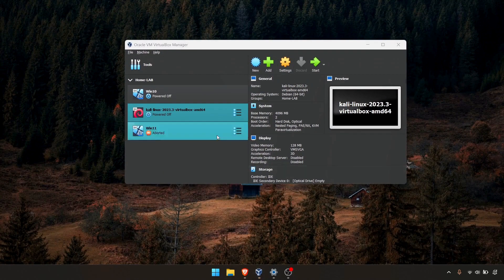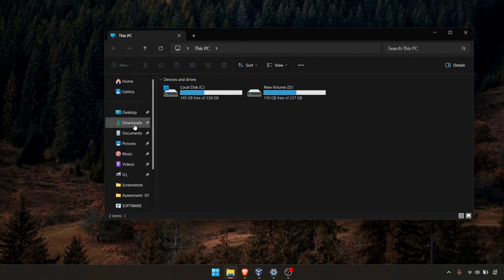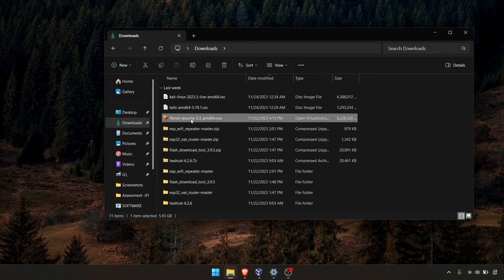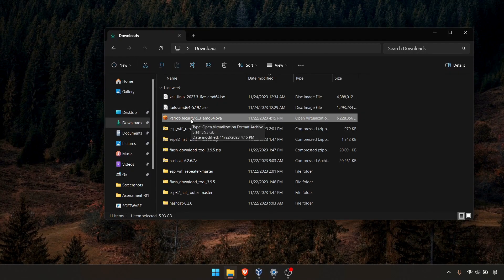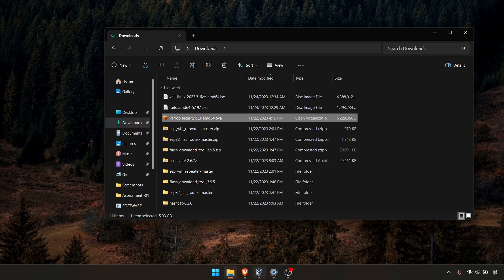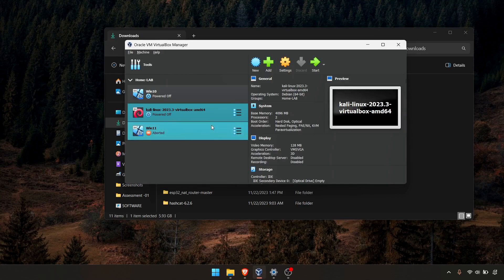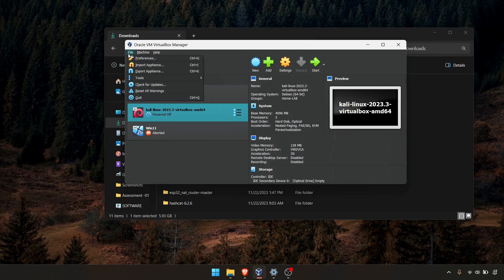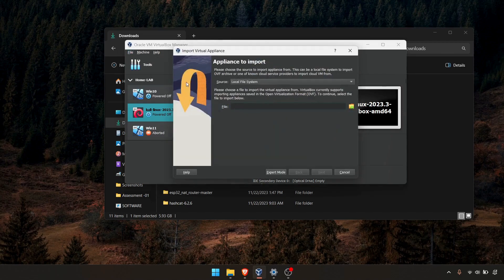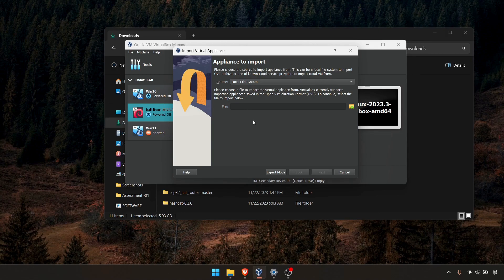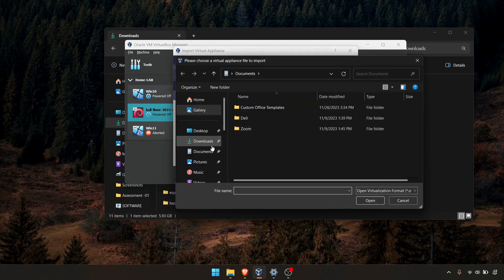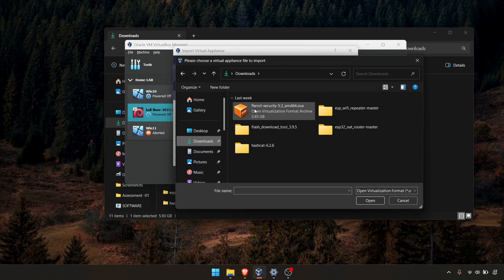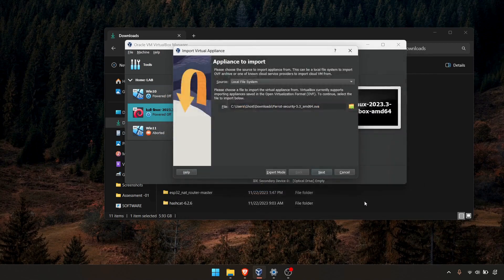As you've already seen in my download folder, here's the OVA file which I downloaded from the Parrot website. Now I'm going to import this OVA file into Oracle VirtualBox. This is very simple. You need to navigate to File and Import Appliance. Hit on that and you can select the source system, obviously your local file system, and select the OVA file. It's in my download folder, this is the file, and I'll open it.